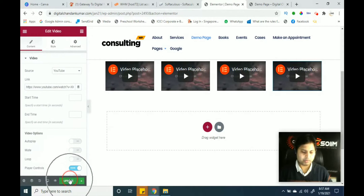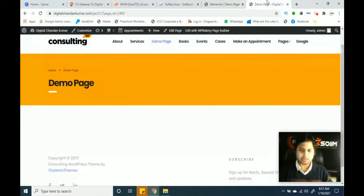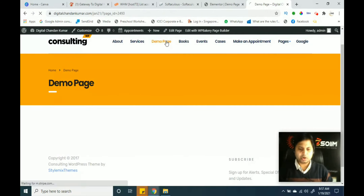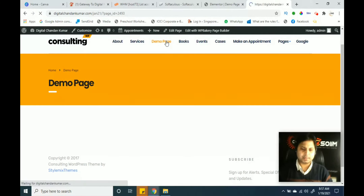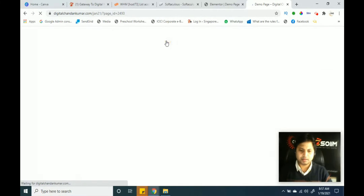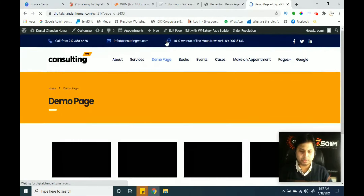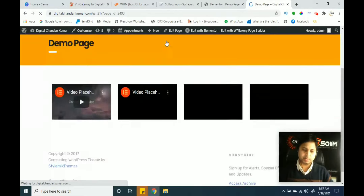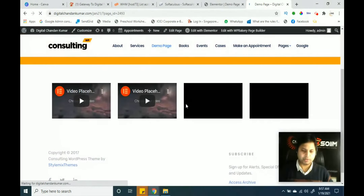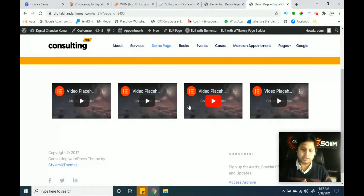Now the question is how this page will be saved. Simply click on Update at the bottom left of the page. If you want to see the changes, click on your main website and refresh the demo page, or click the demo page again. It's loading now — you can see the demo page came with four videos now.